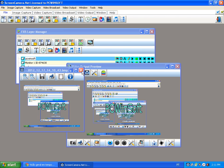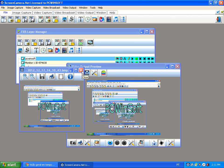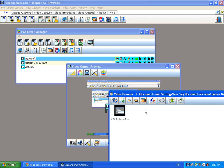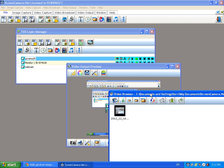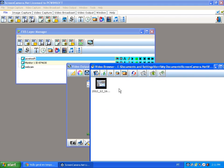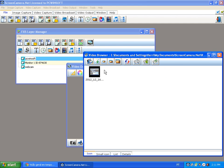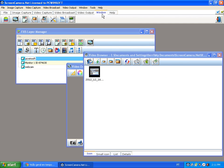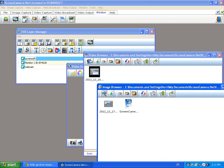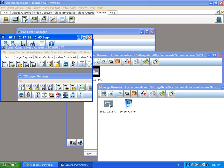Screen Camera .NET comes with the movie folder where the movies that you record are put into this folder. And Screen Camera .NET also has an image folder where the images, like the one I just took, get stored in there.